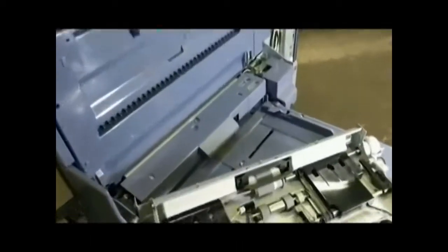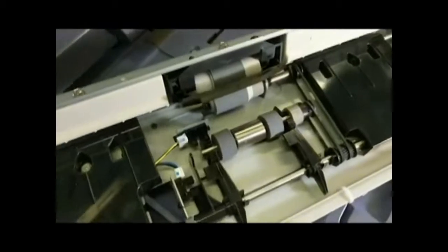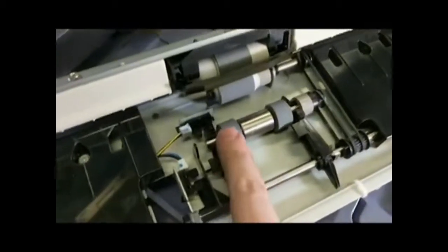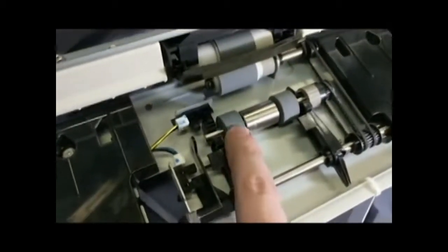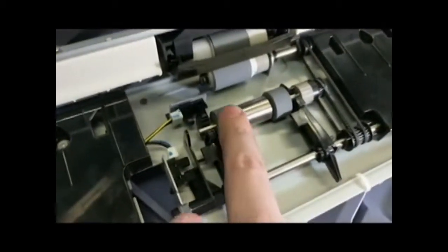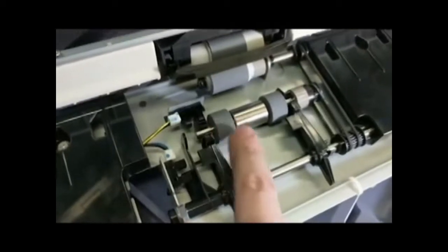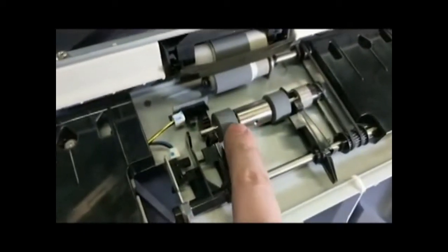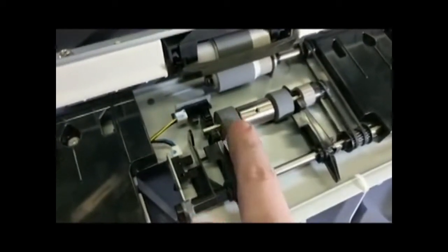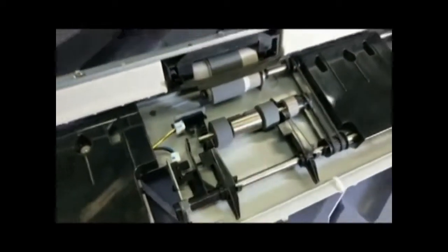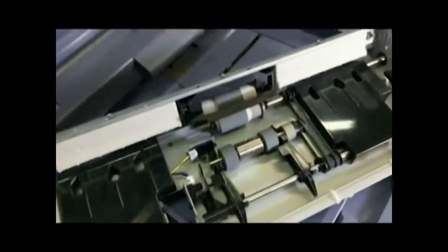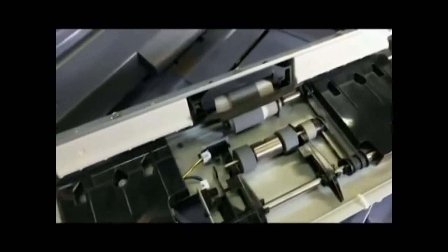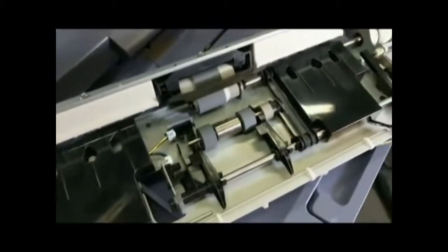And I should also mention, if you ever come across one of these rollers that is supposed to be kind of rough like that, but you notice that it's kind of glossed over, kind of gotten hard, or just gotten really smooth, what you can do, and this is only a temporary fix or a quick fix.